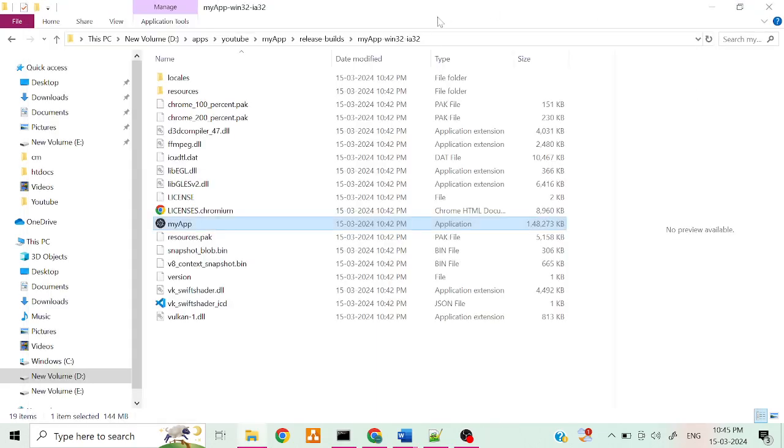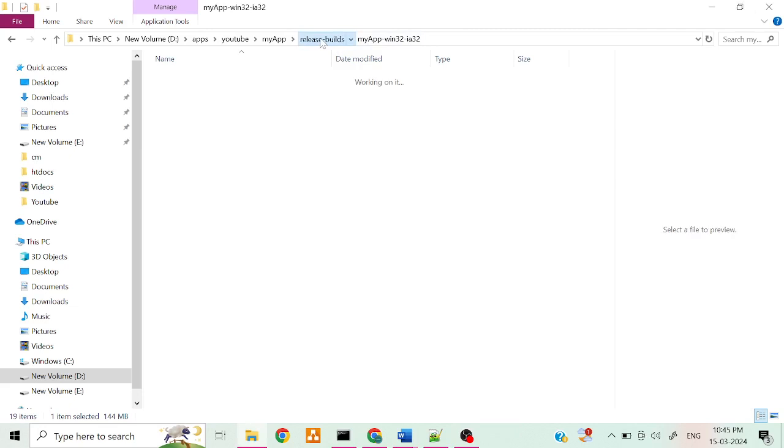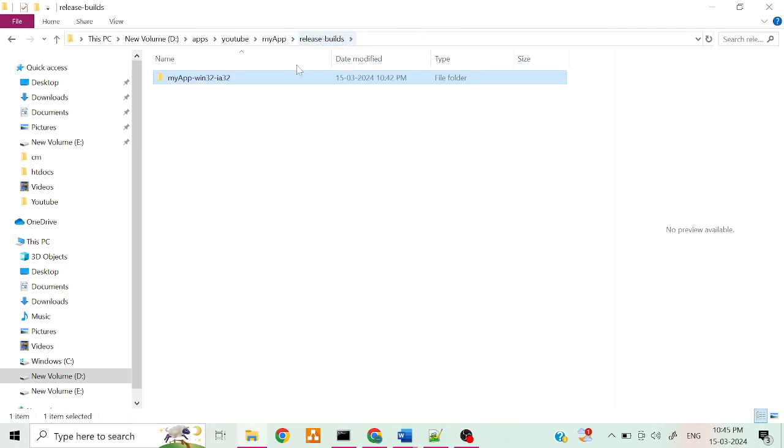Now we can compress the folder and check.